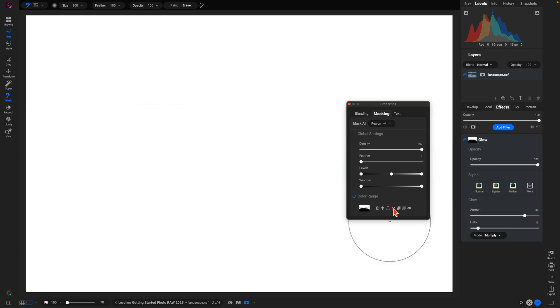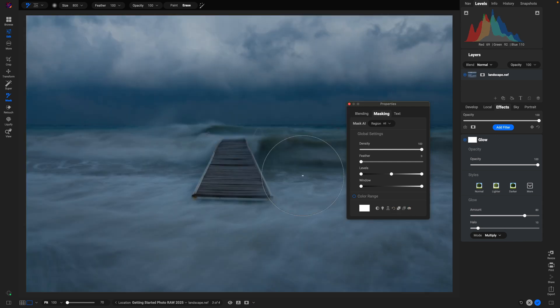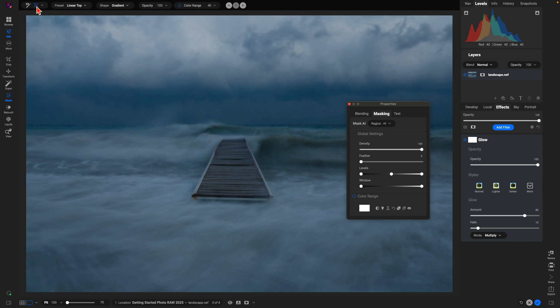Let's reset the mask and talk about another tool you can use to mask filters or local adjustments: the masking bug tool. To grab the masking bug, head up to your top modifier bar within the mask tools and hit M on your keyboard — or just click the icon. The masking bug allows you to use gradient shapes and radial shapes to apply filters and local adjustments into specific areas.